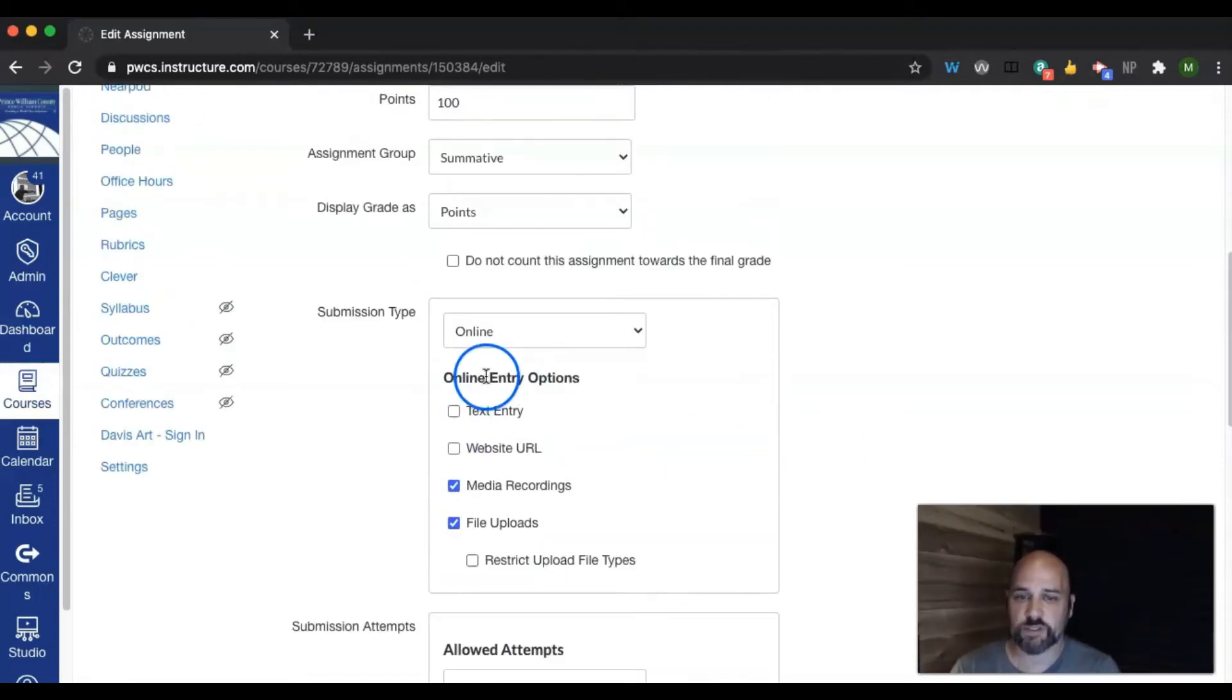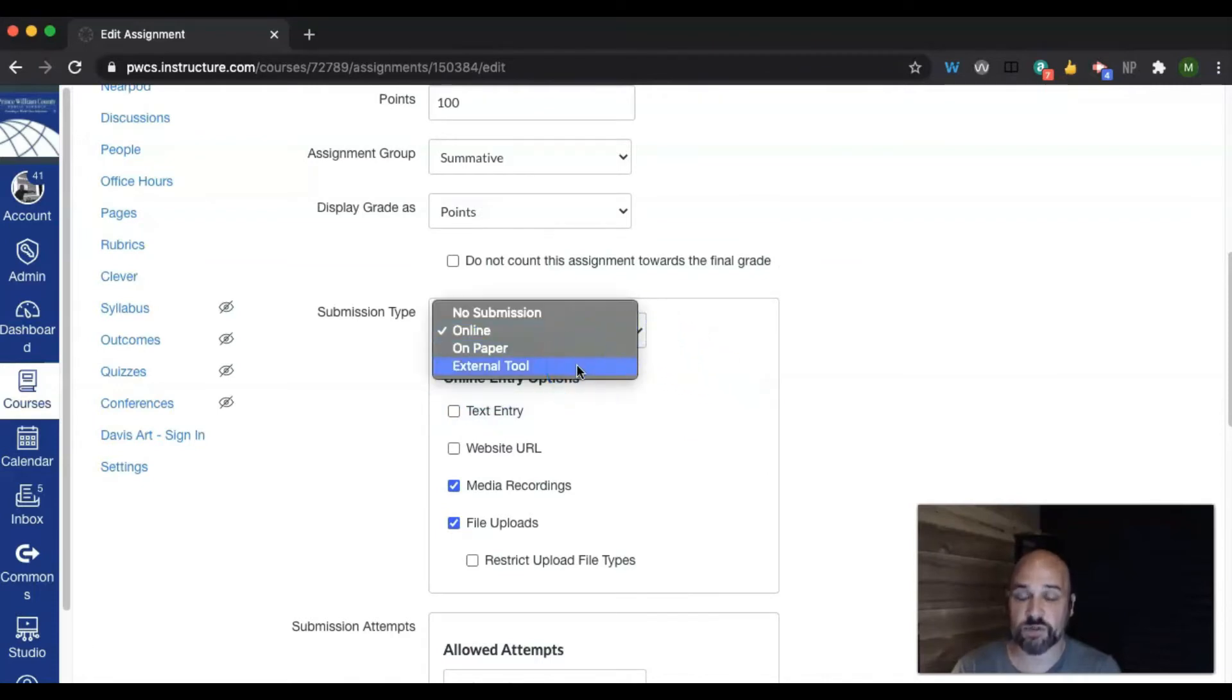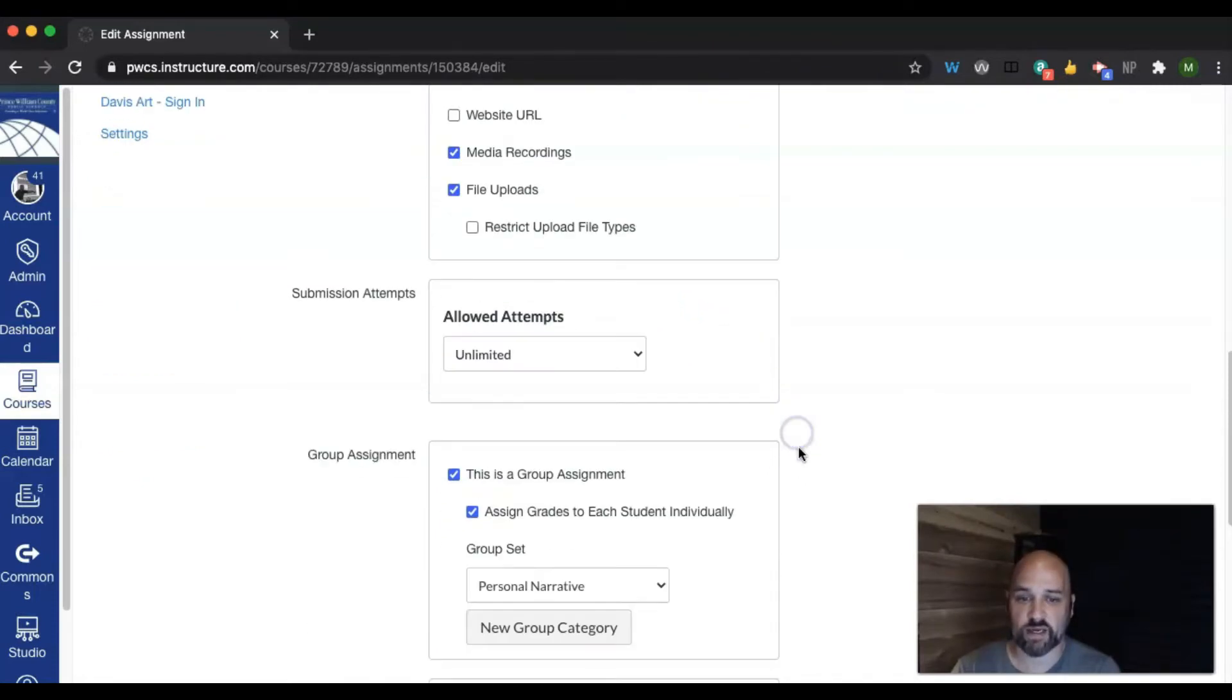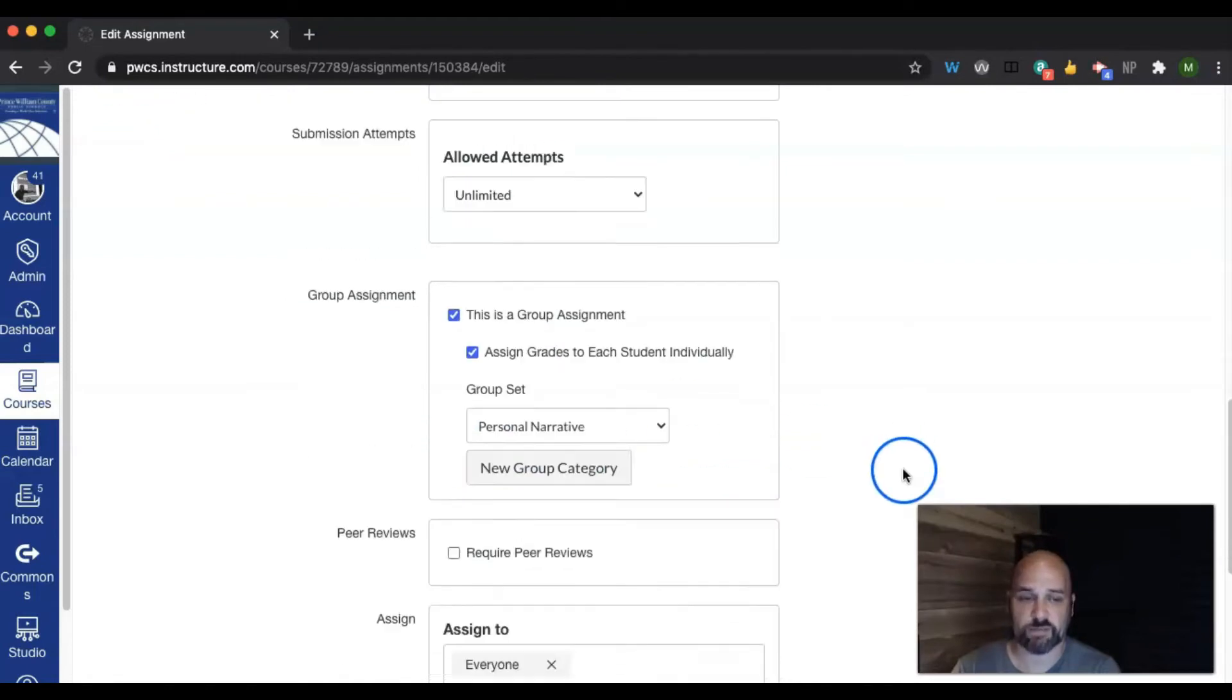One option to note here. If you are using an external tool, you cannot make an external tool a group assignment.